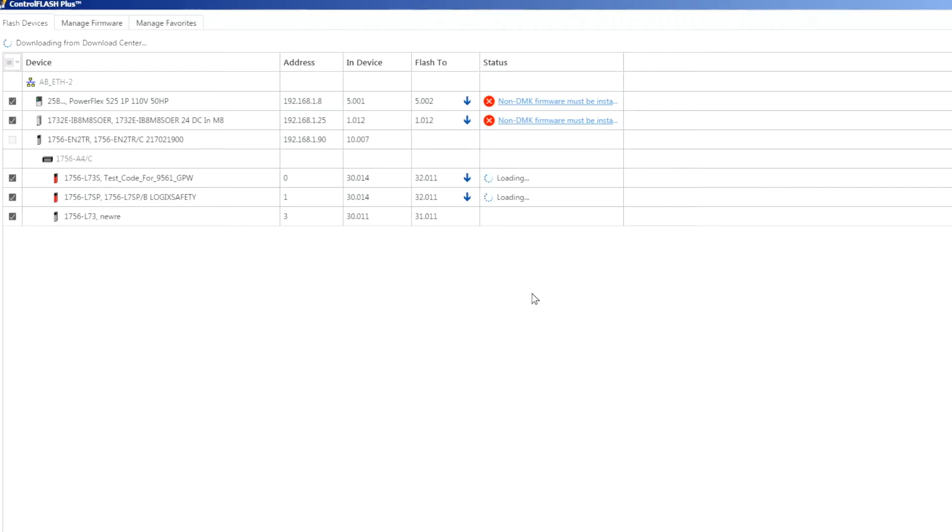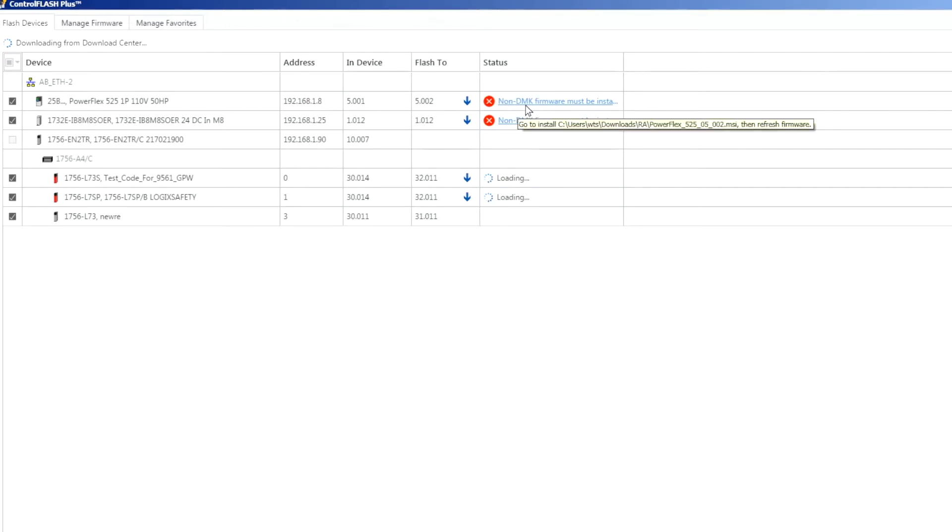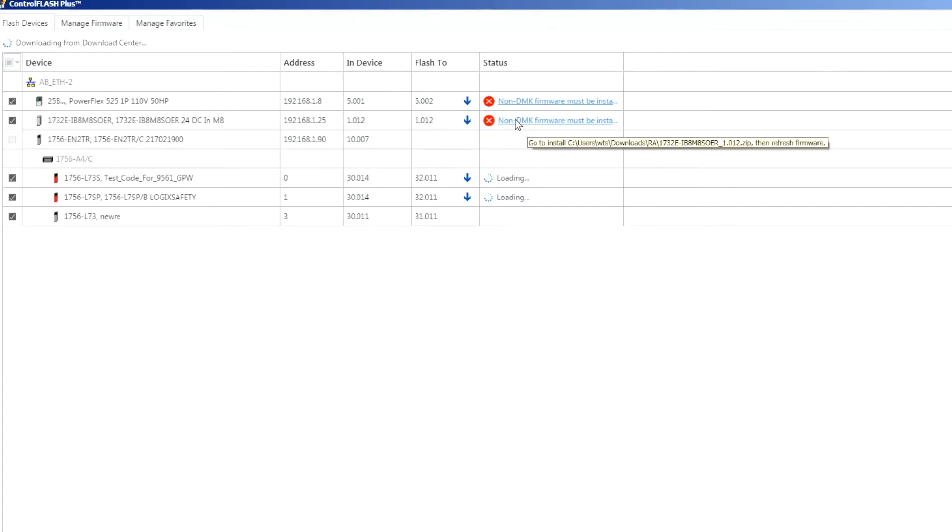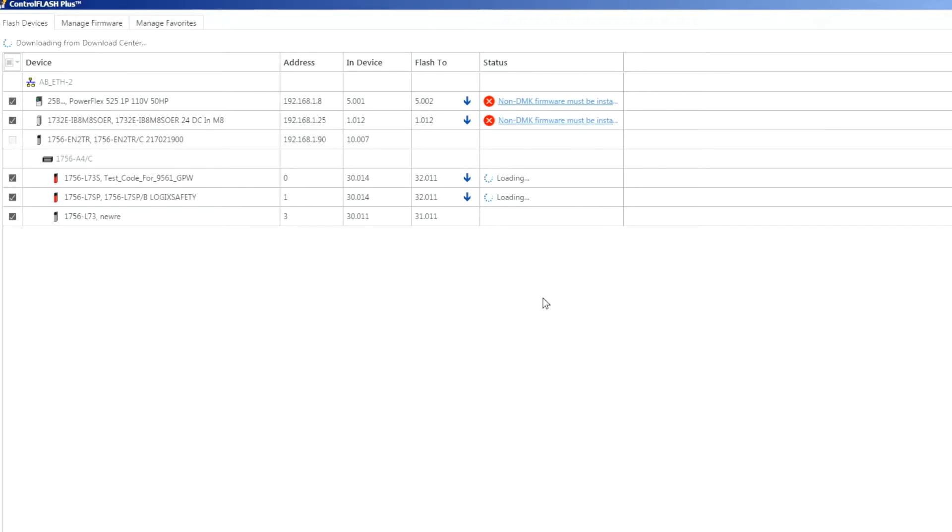We'll let that keep running through. Looks like I had a couple of errors on this one. The reason for these is that they're not in the DMK file format and that's what ControlFlash Plus uses, so it's telling me to go to the install directory where it downloaded the zip file, install that firmware file manually, and then come back through and run it. In this instance I'll just leave those be for now since I didn't have those downloaded and installed ahead of time and I'll wait until these finish up and then we'll run through the flashing.